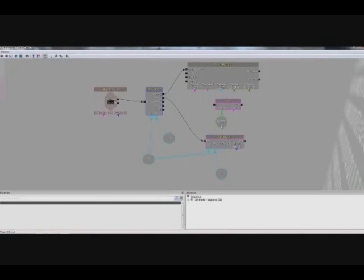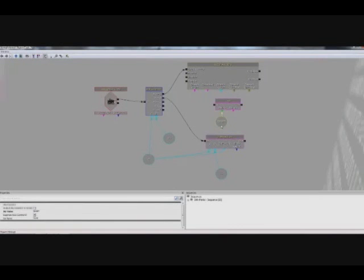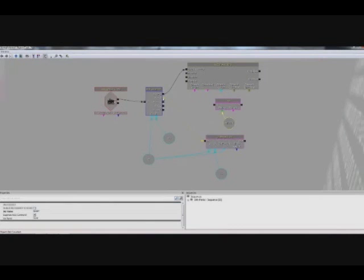And then to finish this off we want to go to the A is greater than B connection on the int counter and drag it to the int connection of the log action. And we can test all of this out.